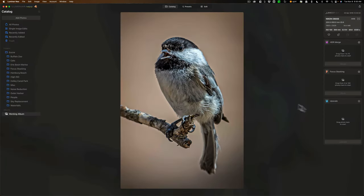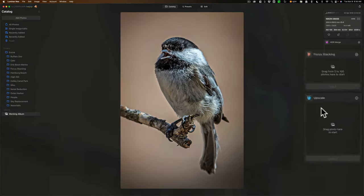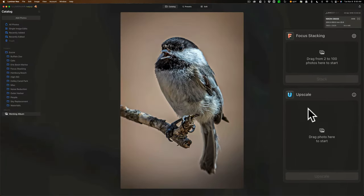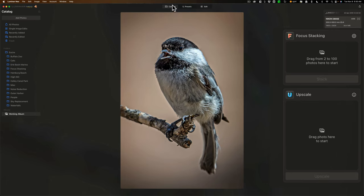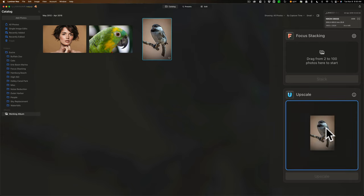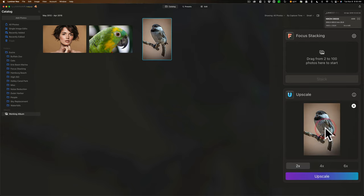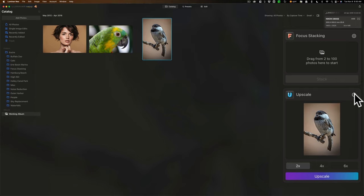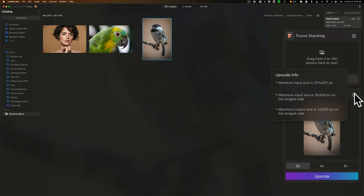Now I have Upscale AI already installed, and you can see it's right here on the right-hand side, and all you need to do is take the image you want to upscale and just drag it into that box. And when you do, you have the option to upscale it two times, four times, or six times. You also can see there's a little eye here. You could click this, and it will give you some information about the actual extension.